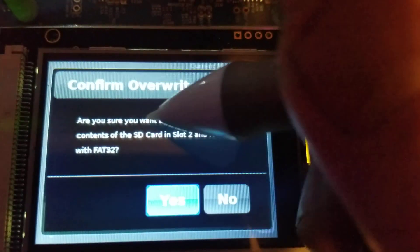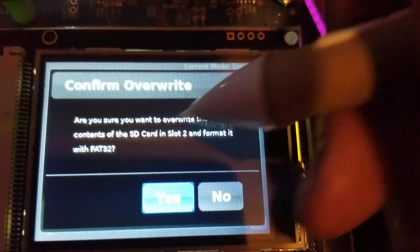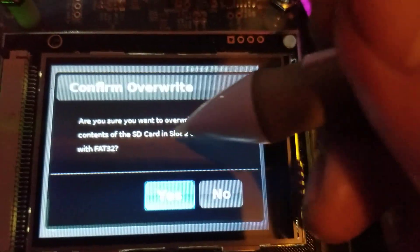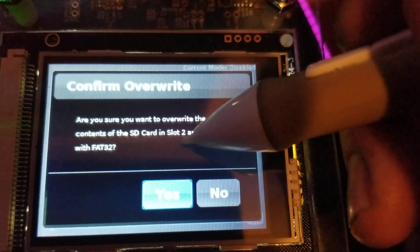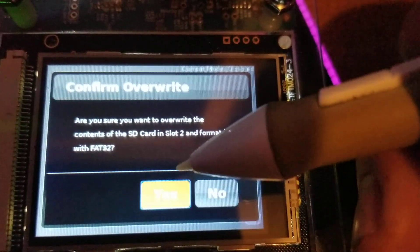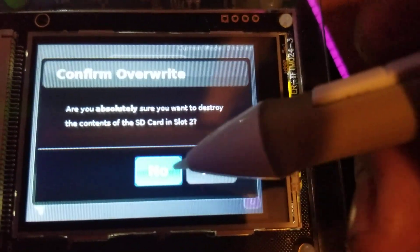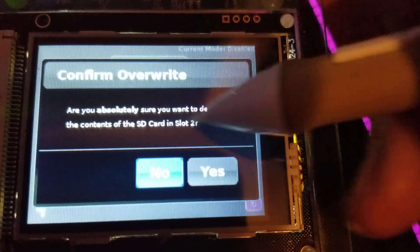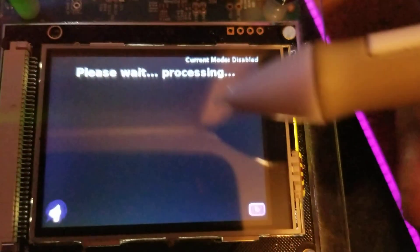And again, we're going to get prompted. You didn't you guys didn't see this yet, but we have a dual prompt system. Make sure you want to overwrite. Yes, then I switch the buttons around just to make sure. Are you absolutely sure? Yes.